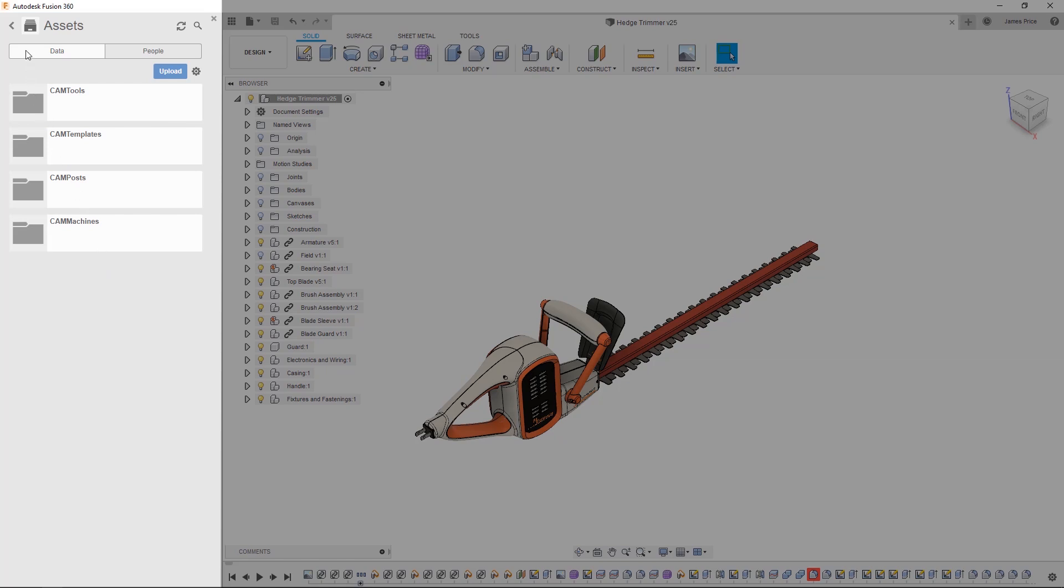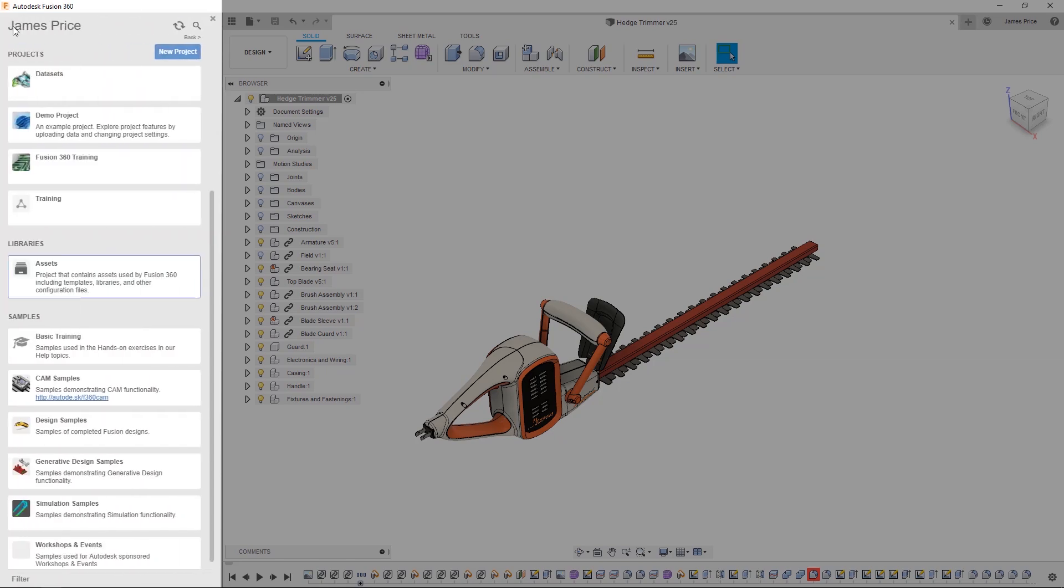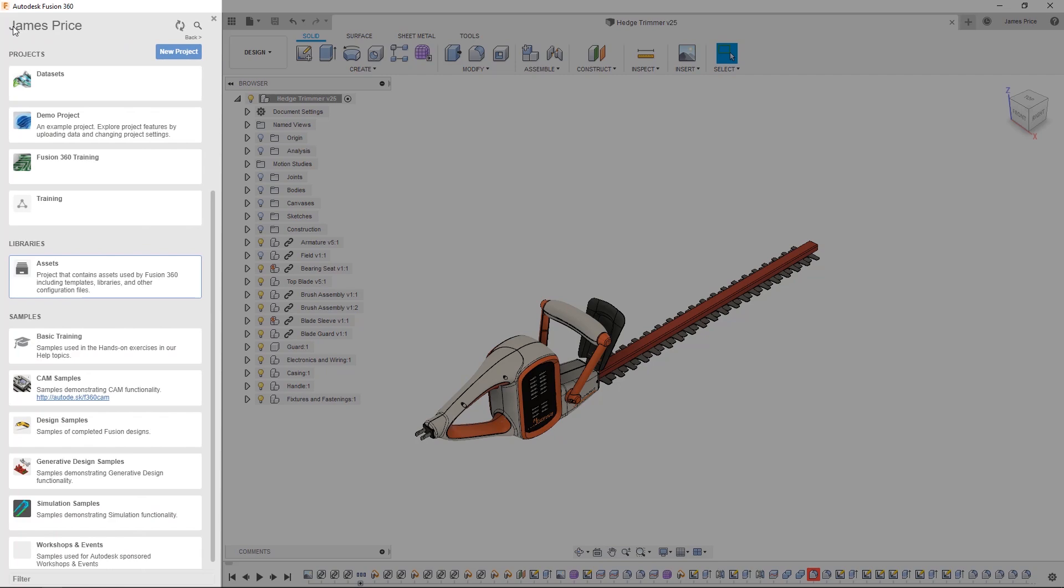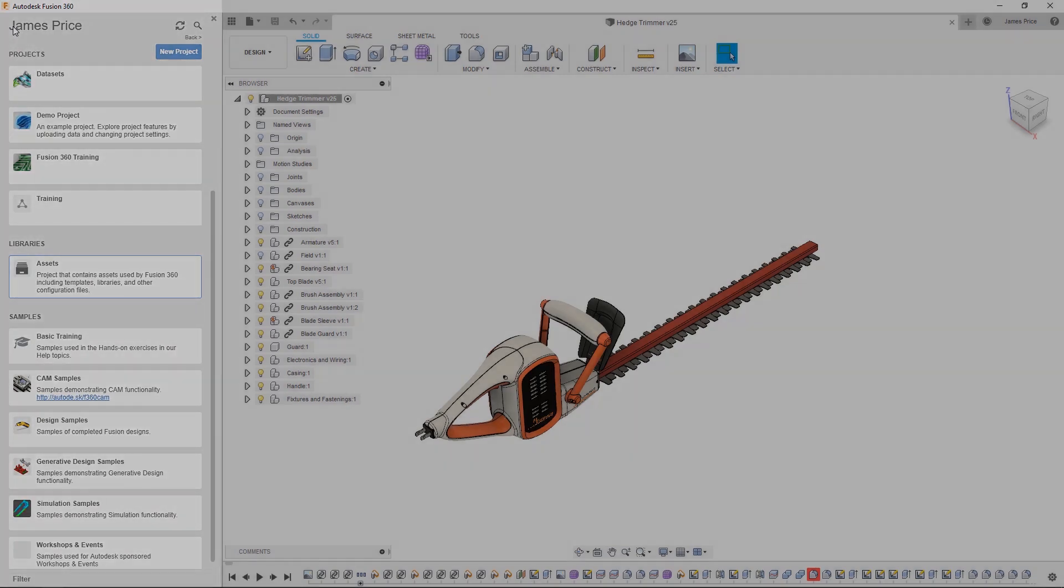Finally, the Samples folder is where training and sample materials are stored to support you in your Fusion development.